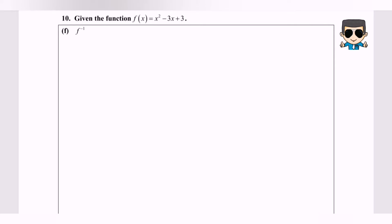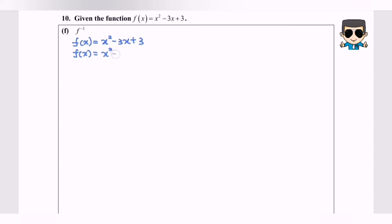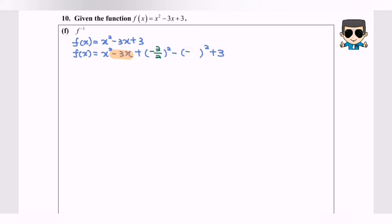You must use a standard form. So step number one, I'll be completing the square for the function f(x) in order to get a standard form. So f(x) equals x squared minus 3x plus 3. Completing the square: f(x) equals x squared minus 3x plus bracket squared minus bracket squared plus 3. Referring to the negative 3x term, we fill in negative 3 over 2, negative 3 over 2.